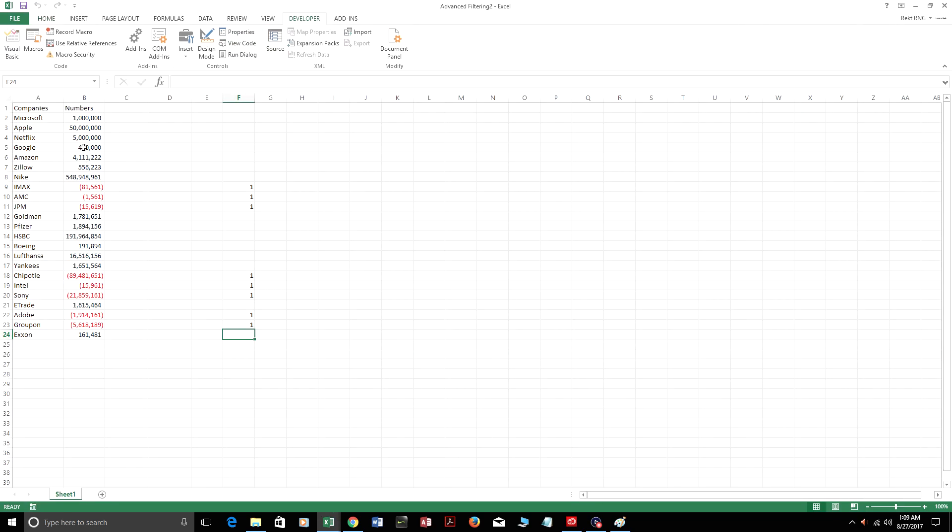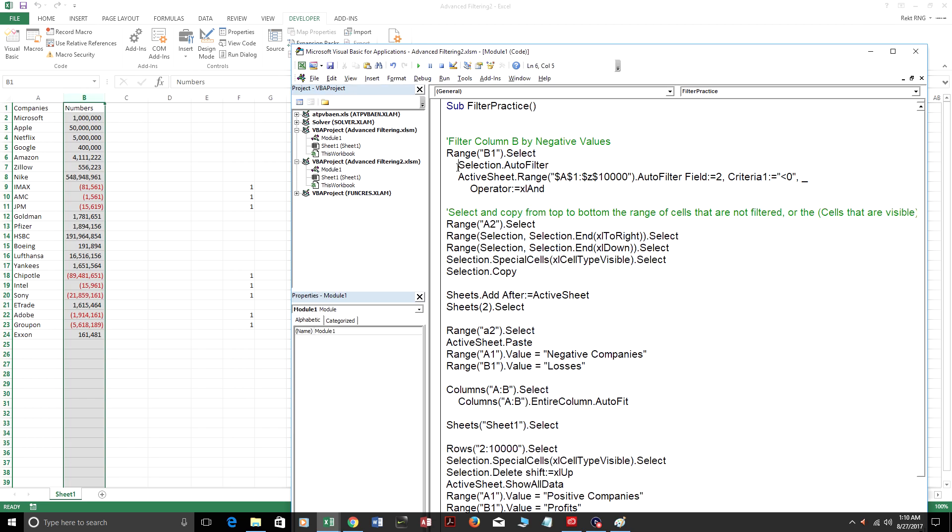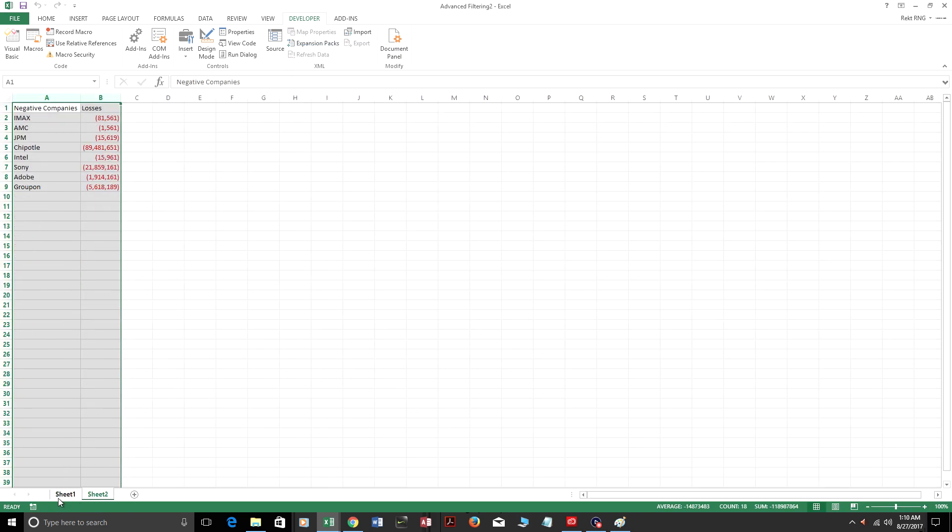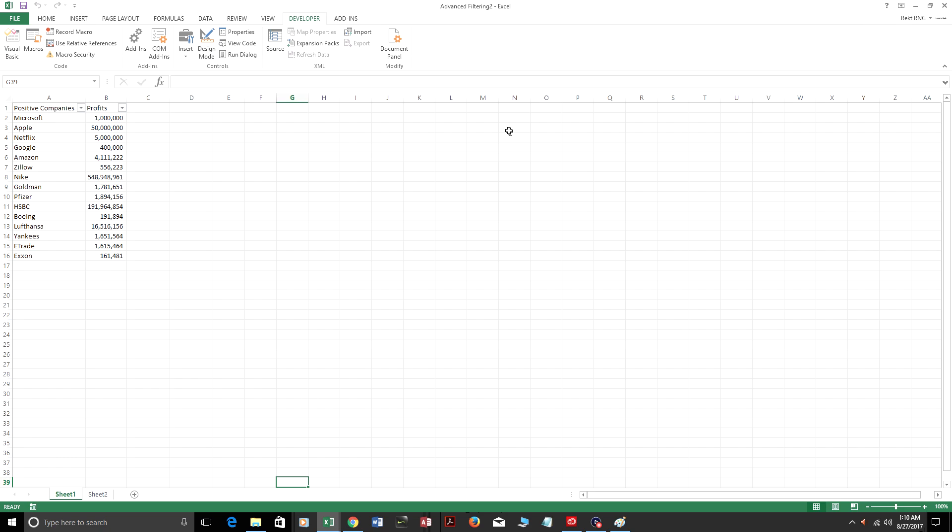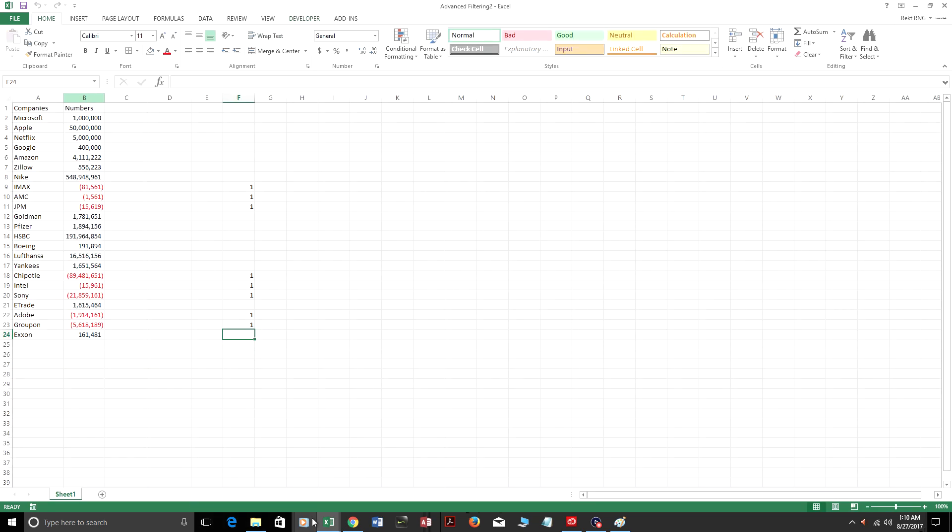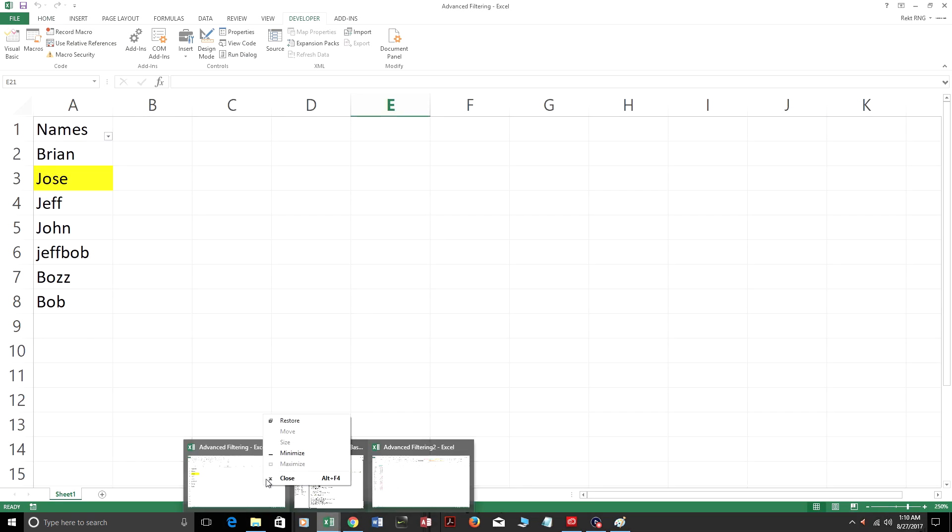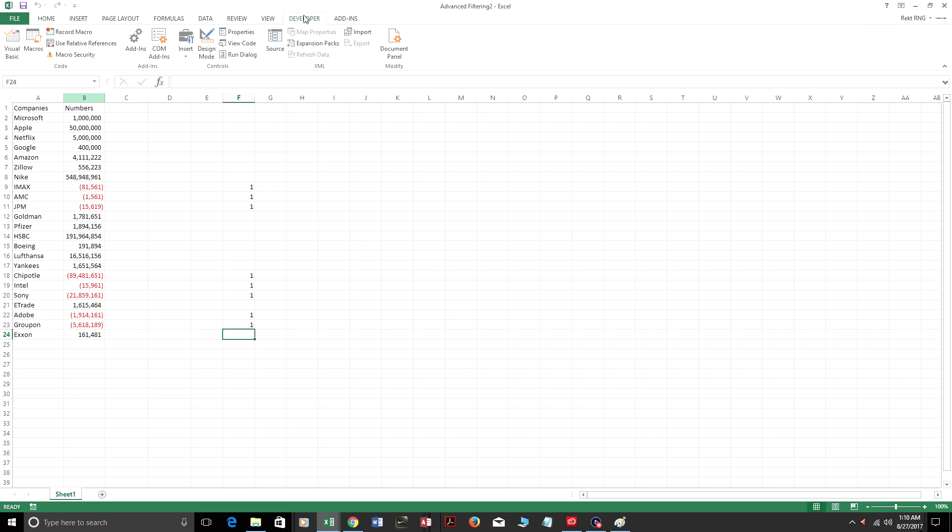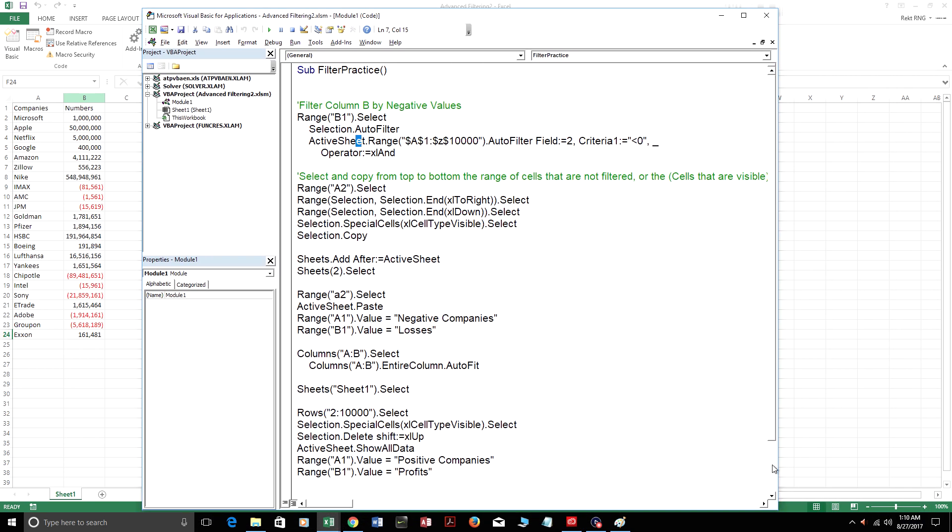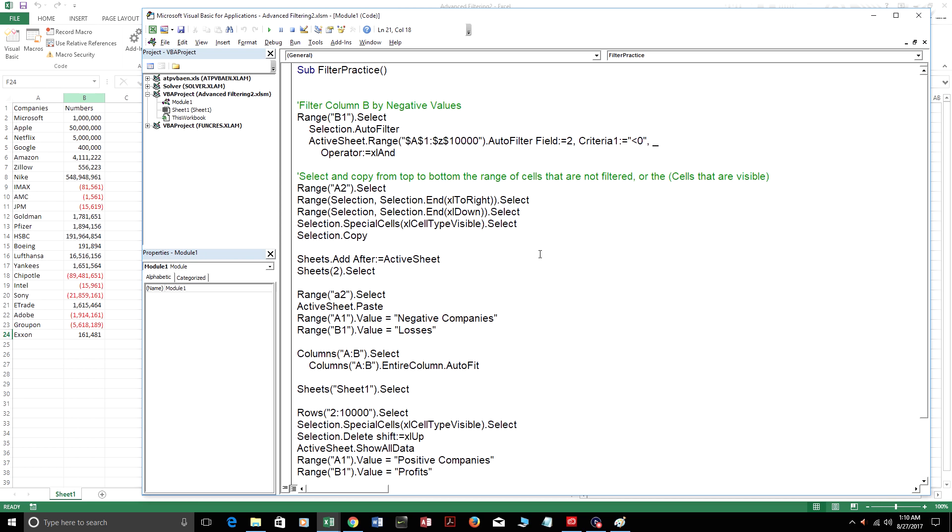So see this worksheet? We got companies in column A, and we got their profitability in column B. I'm just going to run through this code really quickly. What it's going to do at the end is have all the positive companies on sheet one and all the companies who have negative numbers on sheet two. It's done. All the negative companies are here and all the positive companies are here. I'm actually going to walk through this code and explain it. Let me just make this full screen.